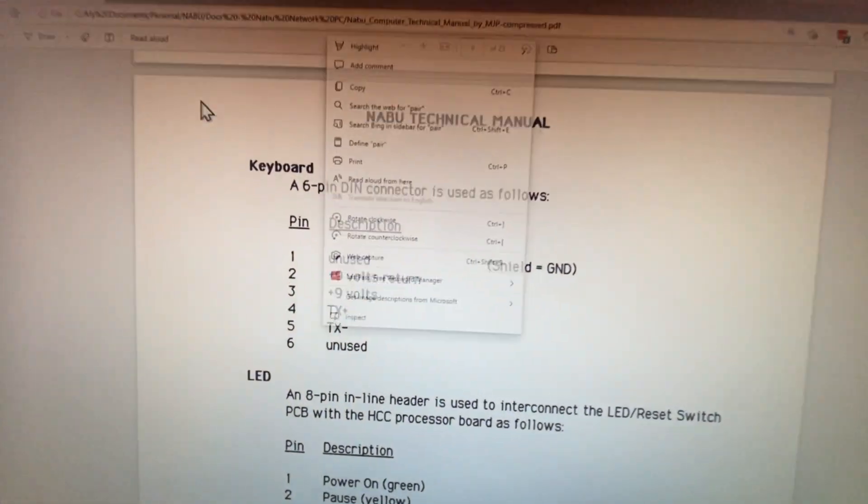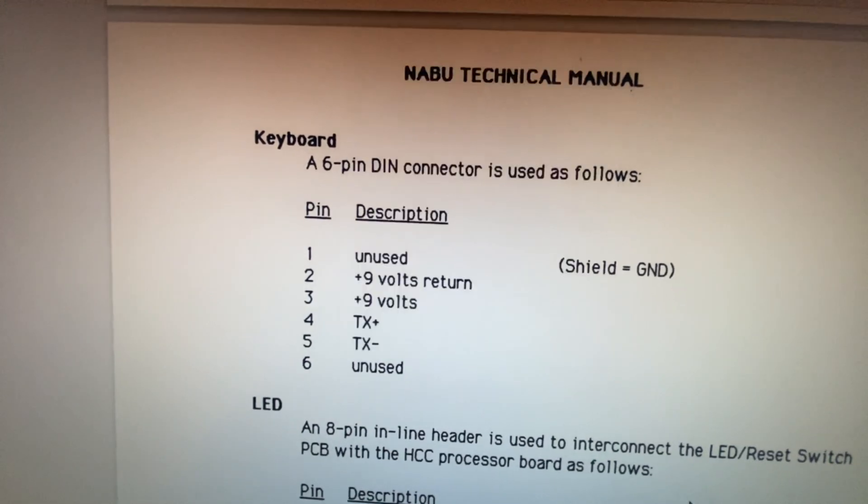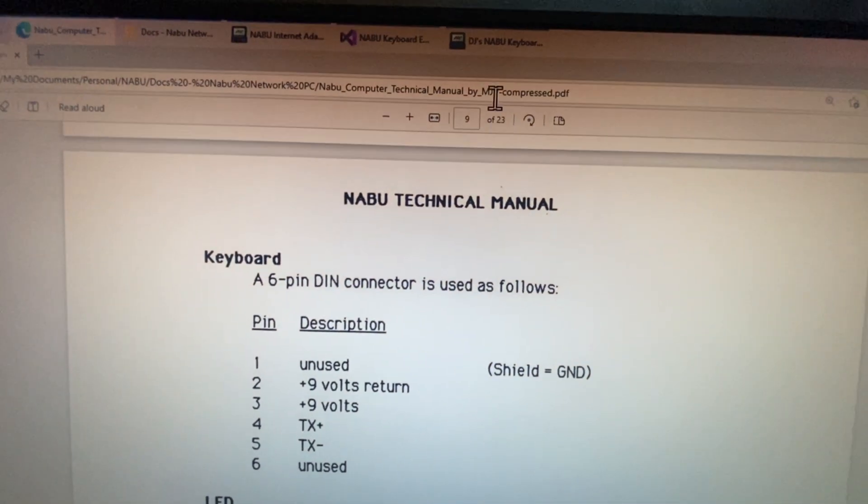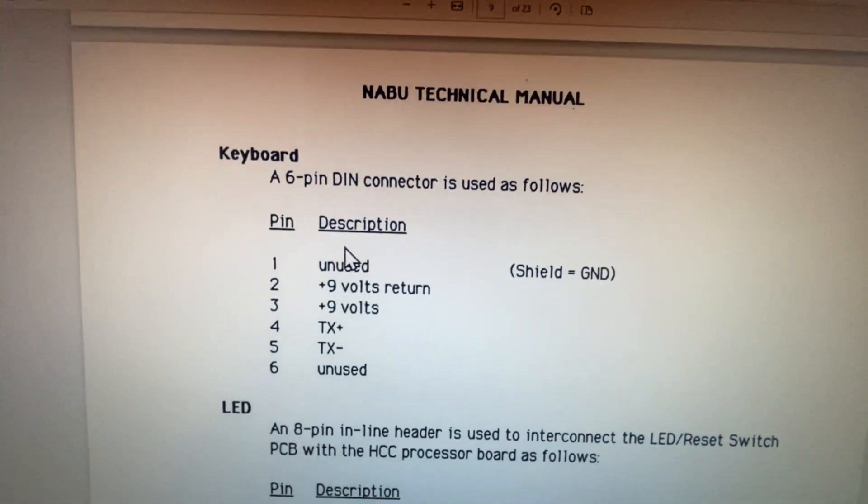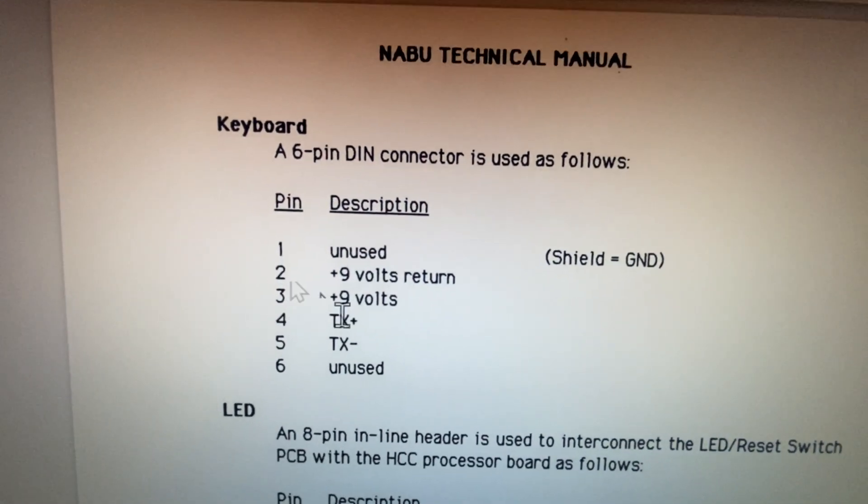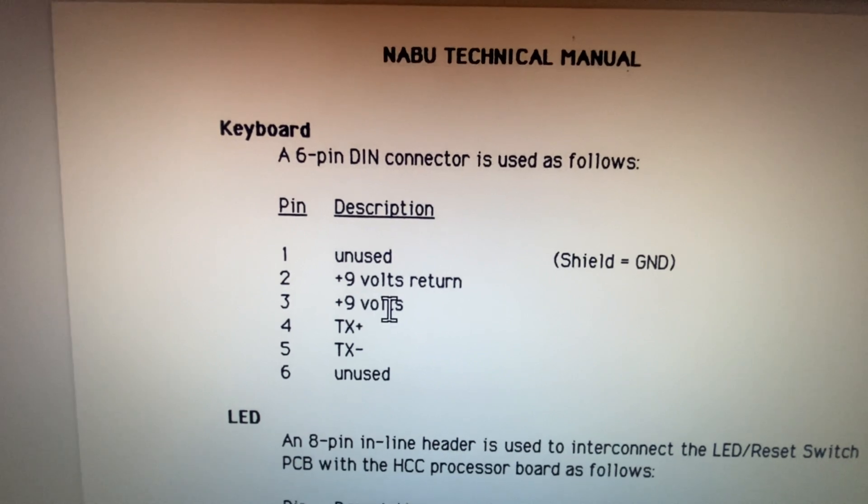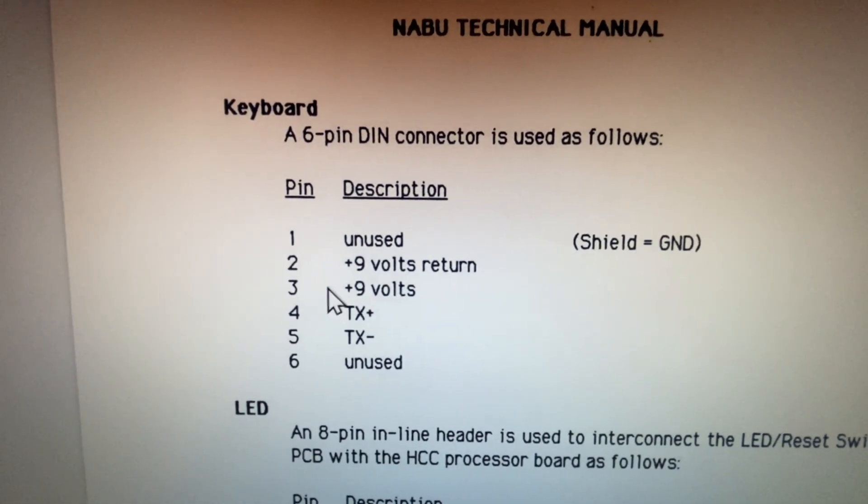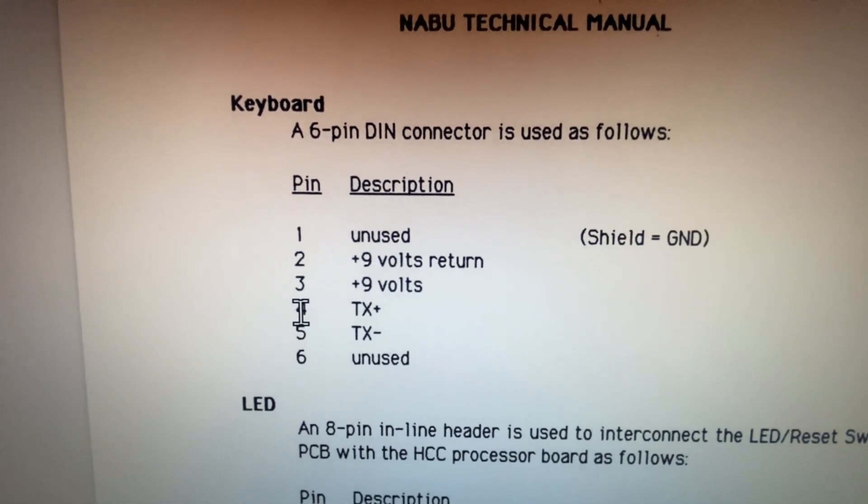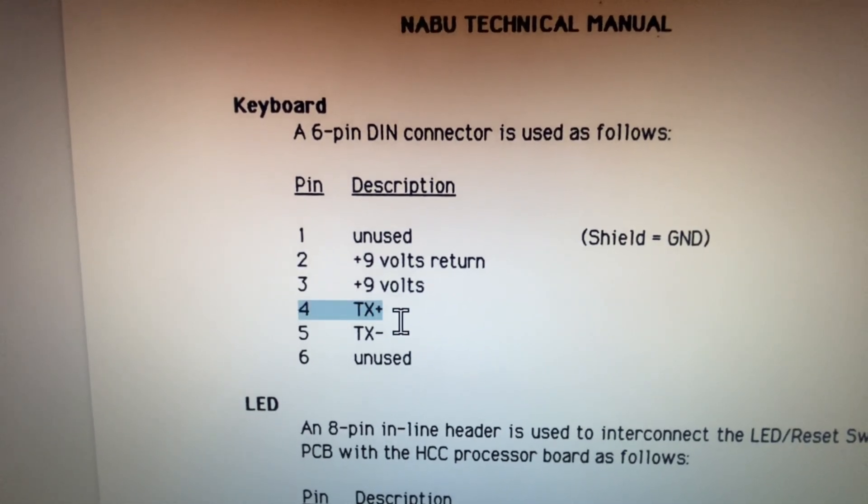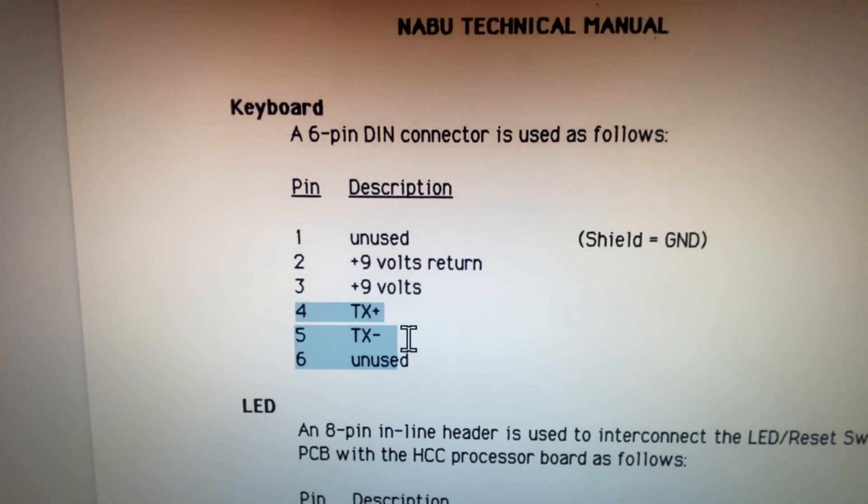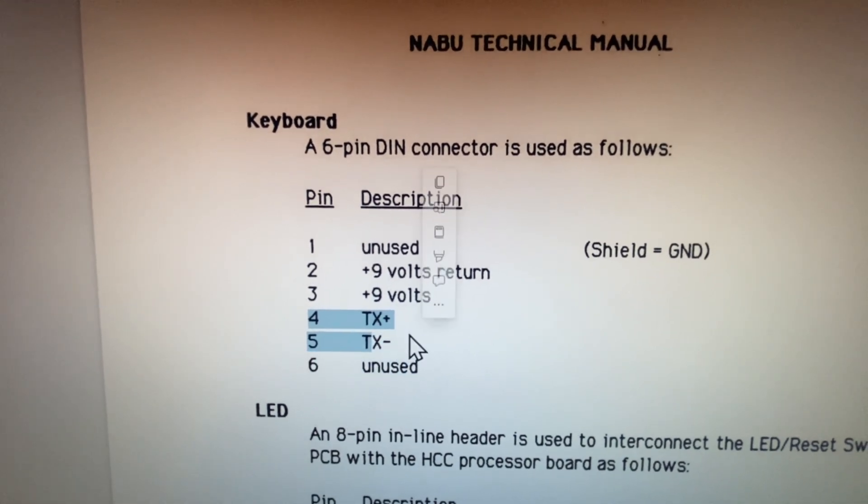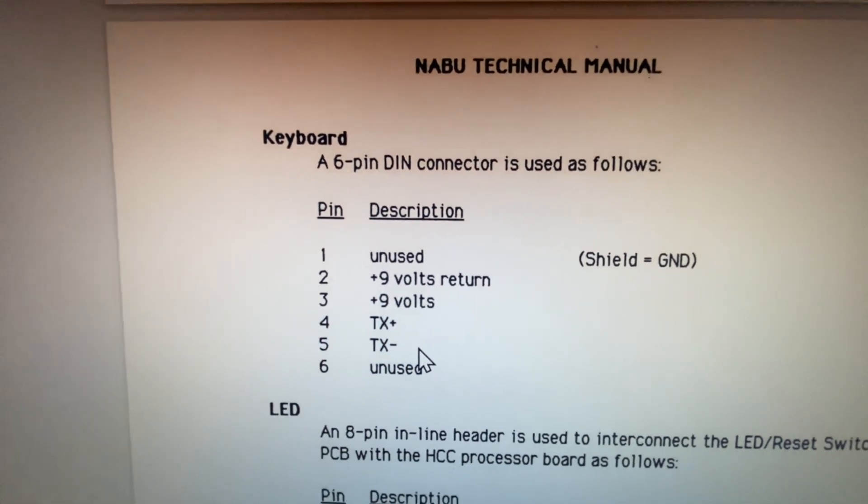And if we check the manual, and you can get this, this is the MGP manual. You can get it from the Naboo.ca quiver. Now, the only wires that we're going to need to hook up again are four and five. So the TX plus and TX minus.